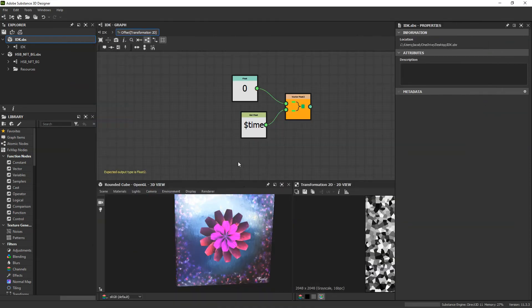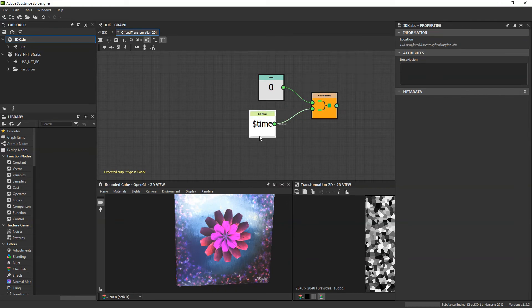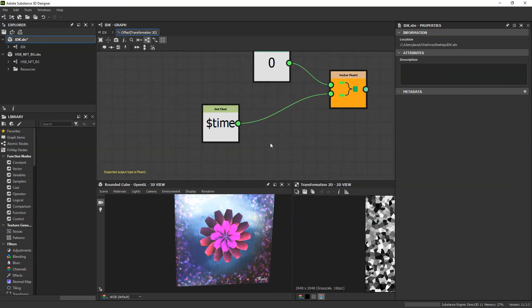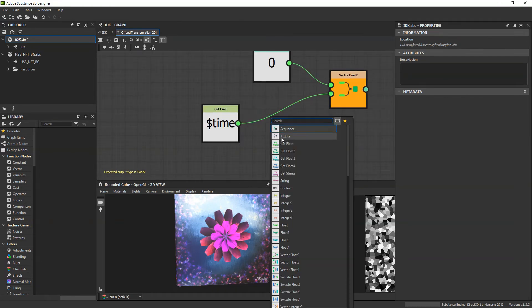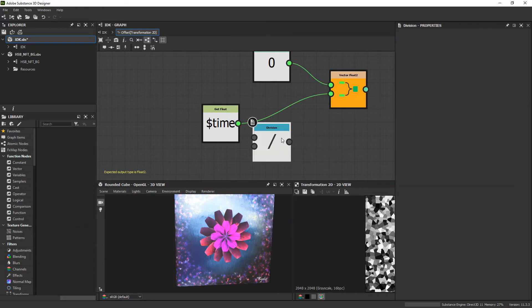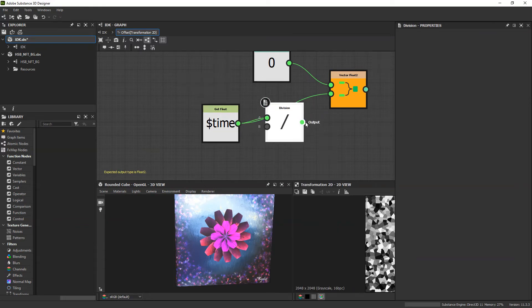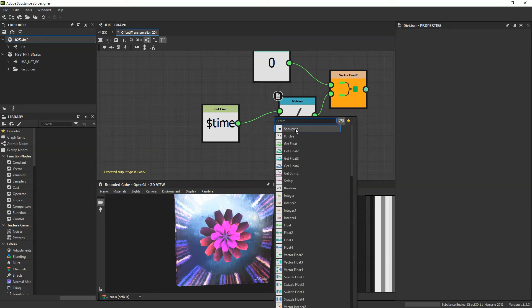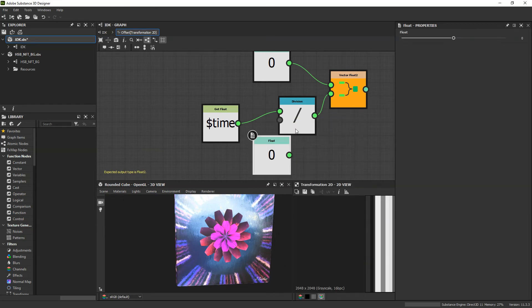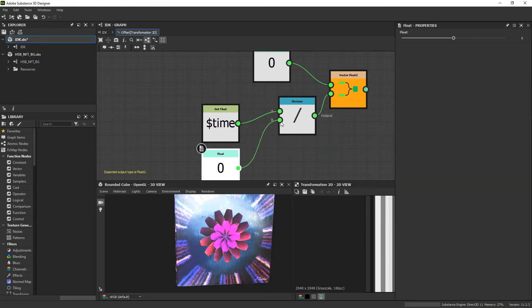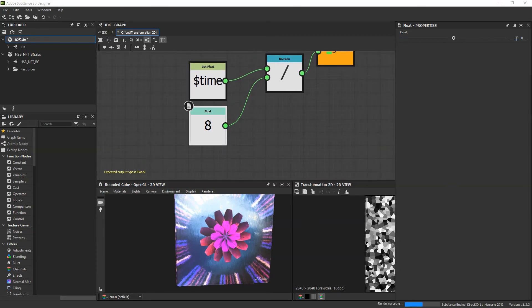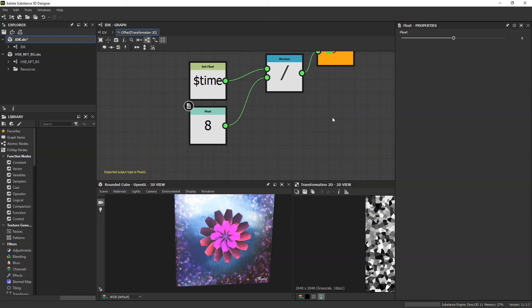So I'm going to slow that down a bit just by dividing time. So I can add a division node. And I'll plug time in as the numerator. And I will get a float to plug in as the denominator. I want it to slow down by a factor of about eight, so I'm just going to plug that in there.